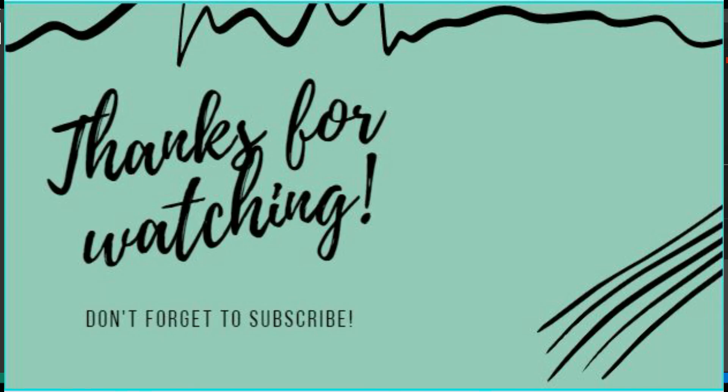So guys, if you like my video, do like, share and subscribe to my channel. Thank you for watching.